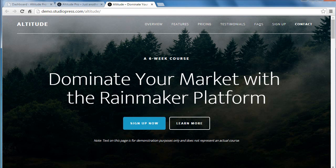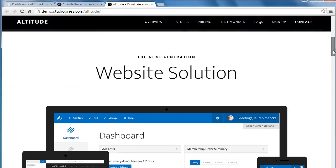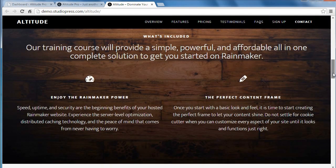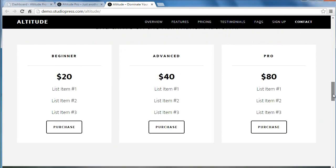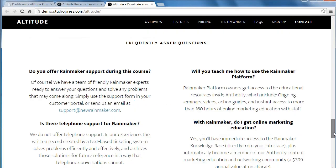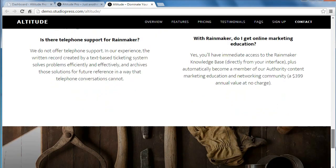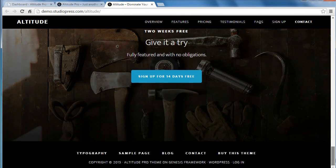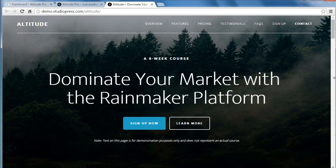Hello, we're going to go through making the Altitude Pro theme look like the demo, one section at a time. The front page has got seven widget areas — one, two, three, four, five, six, seven. And I'm going to go through my demo site and set it up in a similar way.